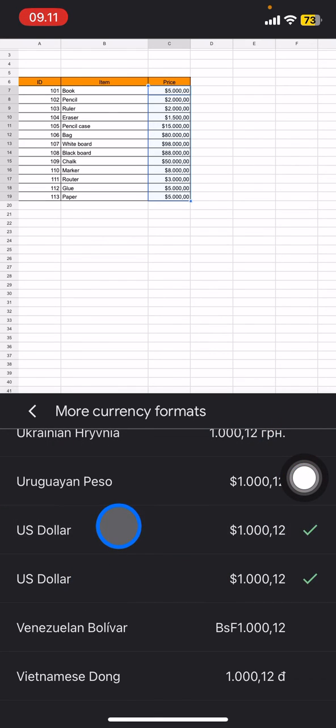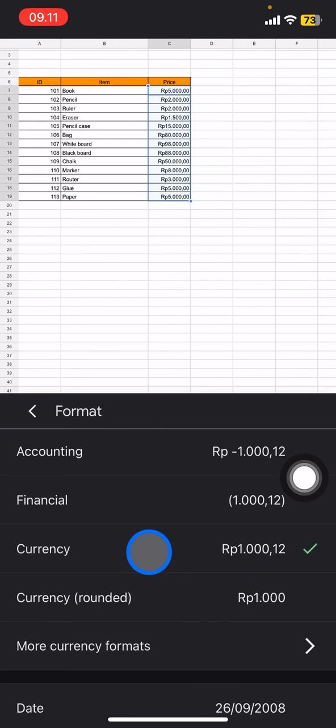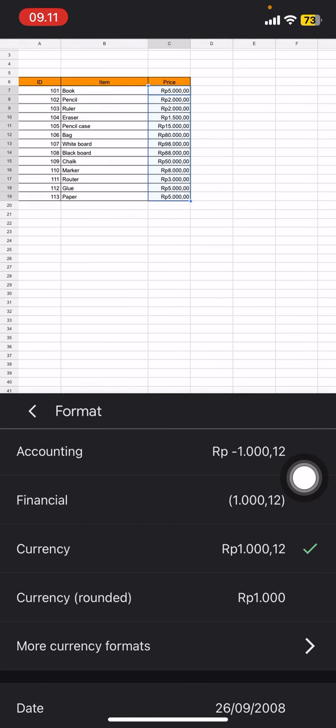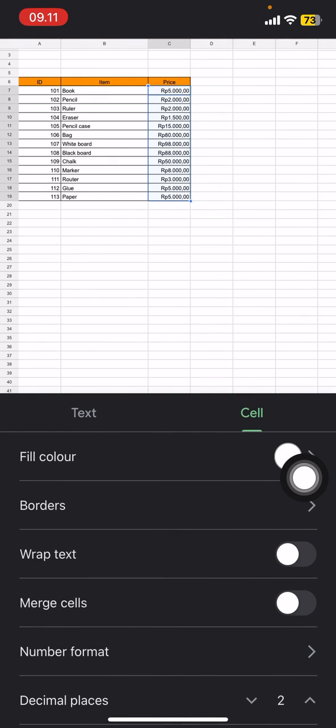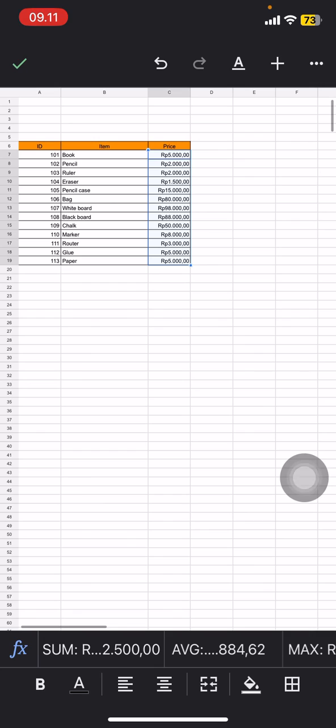So that's the way how to do number formatting on Google Sheets on your mobile phone. Hopefully this tutorial today is useful for you. Don't forget to leave a comment, like, and subscribe to this channel. I'll see you for the next video.